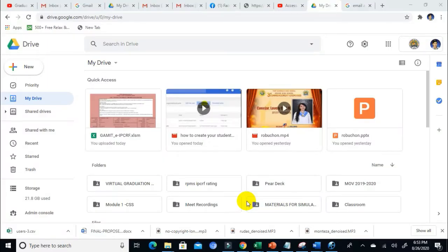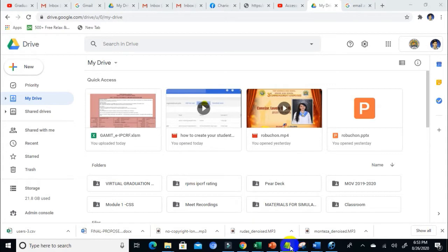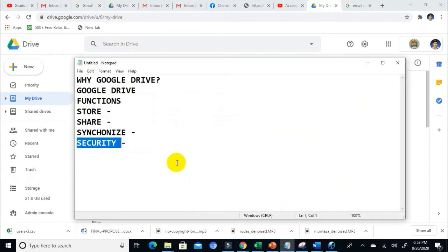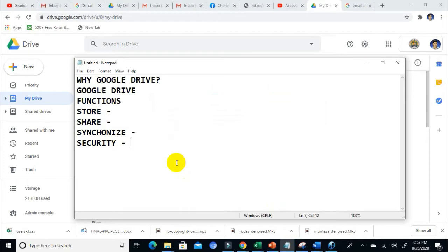Hi there, this is JCGTV. Welcome back to my channel. Today we're going to have a new tutorial, and it's all about Google Drive. A lot of you are asking me to create a simple tutorial on how to use Google Drive. Well, actually, Google Drive is very easy to understand and to use.